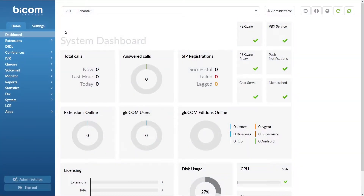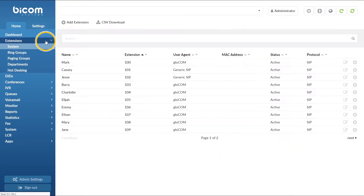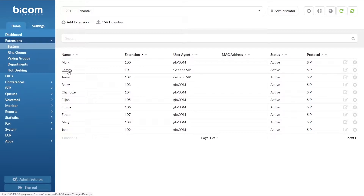There are a few ways you can allocate additions. If you are dealing with a small number of extensions, the easiest way is to simply navigate to the Extensions menu and under the System section, click on the extension you want to allocate.